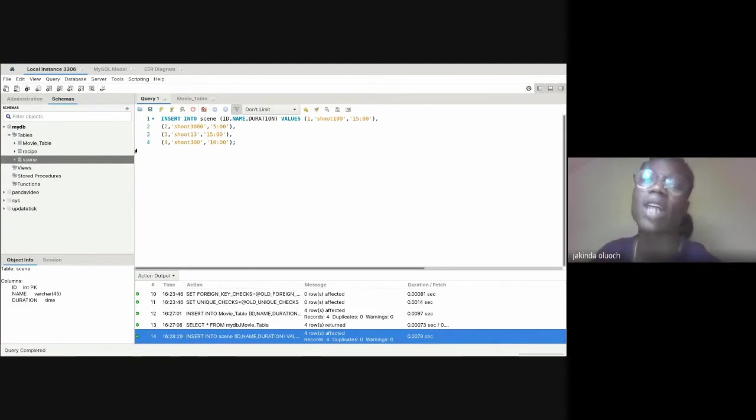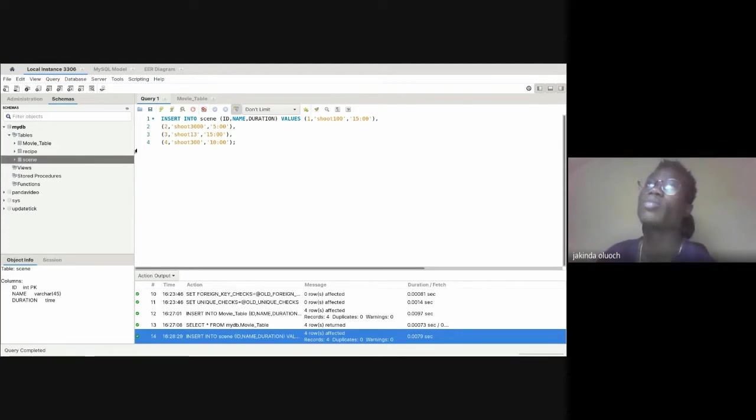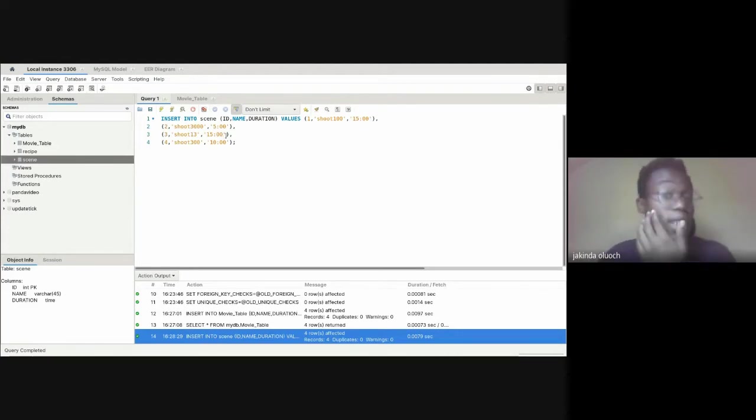Movie two can also have scene number one and scene number four in it, showing the overlap. Then for movie four, we insert scene one.